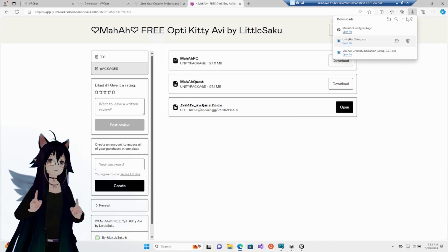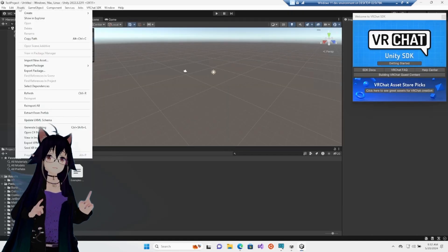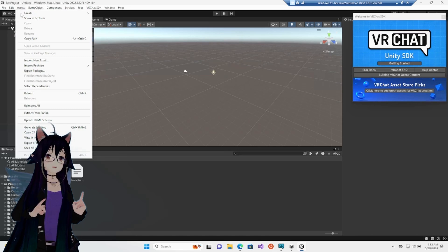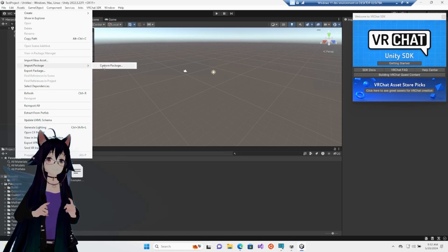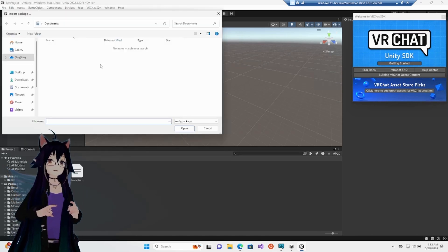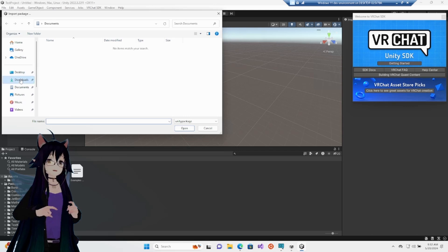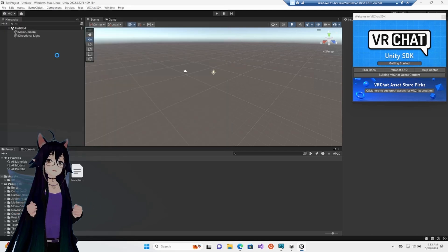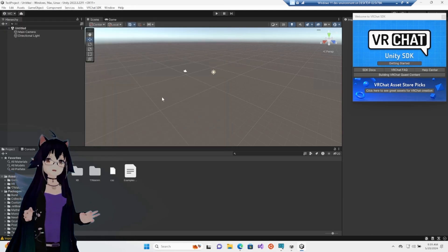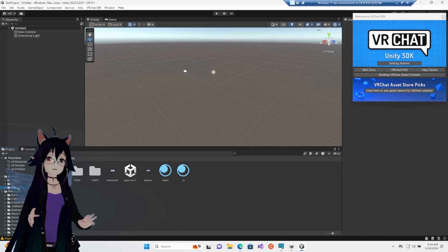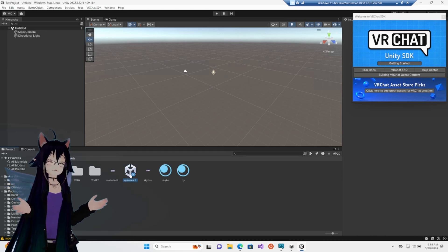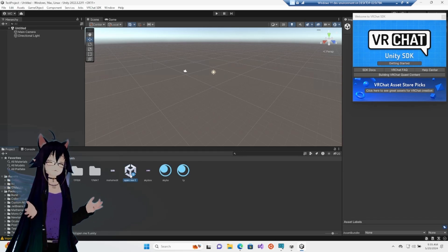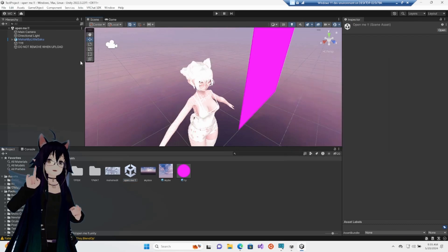We are going to hop back over to Unity. The third tab and then go all the way down to import package, custom package. We are going to find out where we downloaded our Unity package from. Yay! There is our kitty girl! In the folder with her name on it, there is a thing called OpenMe. Double click on that and it opens the avatar.